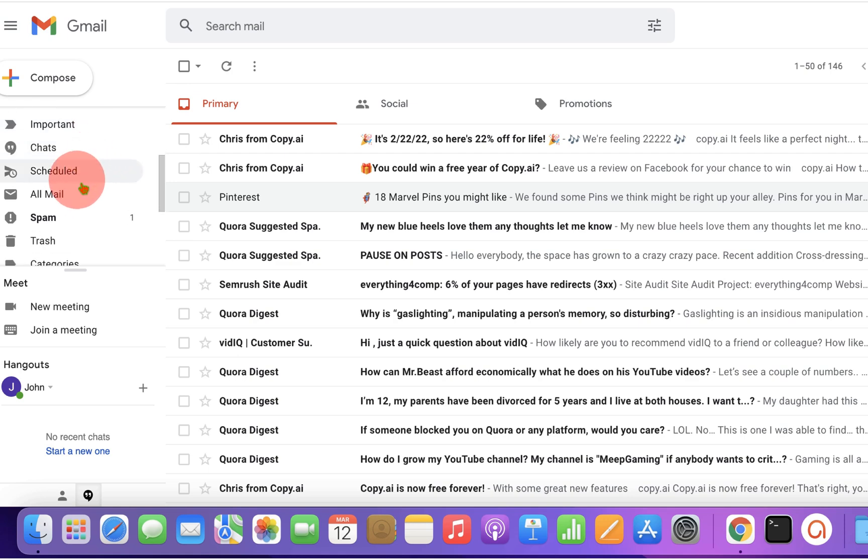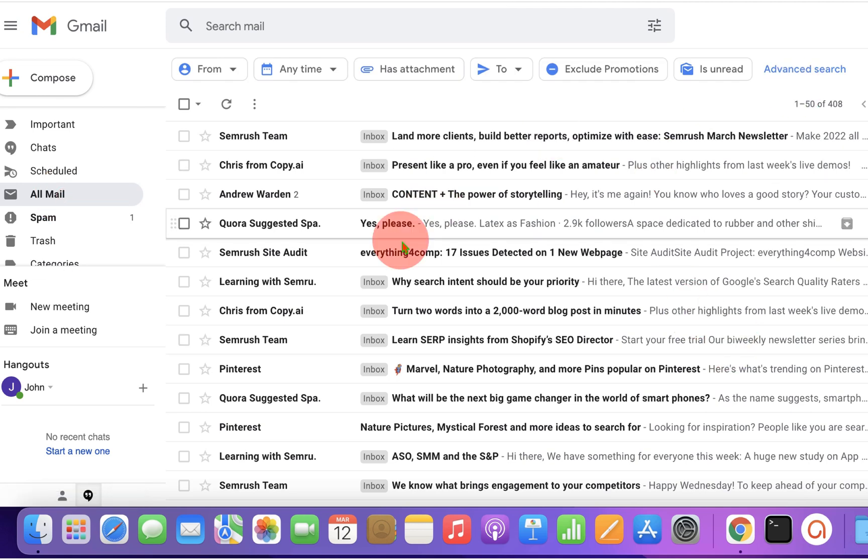And you will see the option All Mails. Click on the All Mails and you will see all the emails.